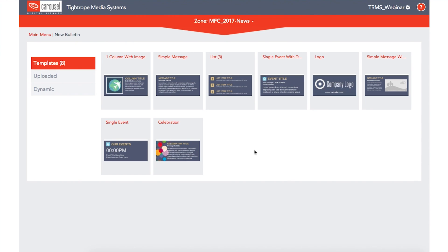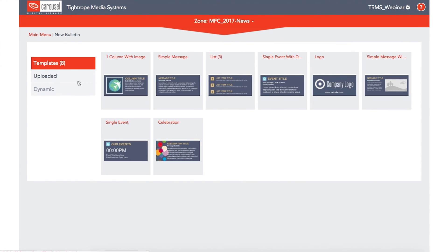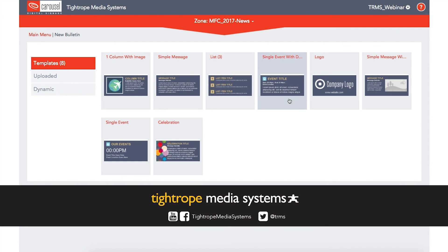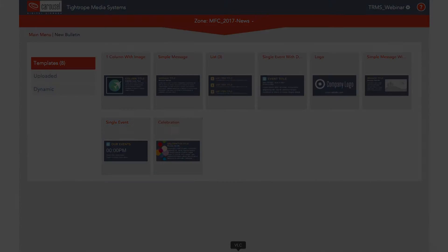Those are the basics of navigating in Carousel Digital Signage. To learn more about Carousel Digital Signage, check out the rest of this video series, and don't forget to subscribe to our YouTube channel. Thanks for watching.